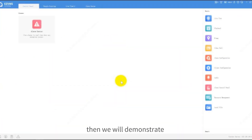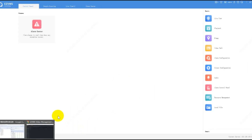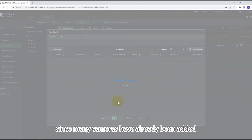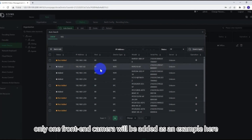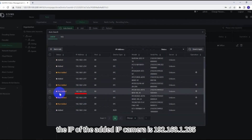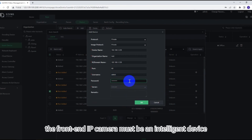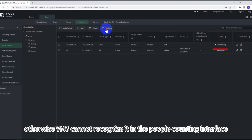Then we will demonstrate the practical application of VMS people counting. First, add the necessary front-end people counting IP cameras to VMS. Since many cameras have already been added, only one front-end camera will be added as an example here. The IP of the added IPC is 192.168.1.235. It should be noted that the front-end IP camera must be an intelligent device; otherwise, VMS cannot recognize it in the people counting interface.